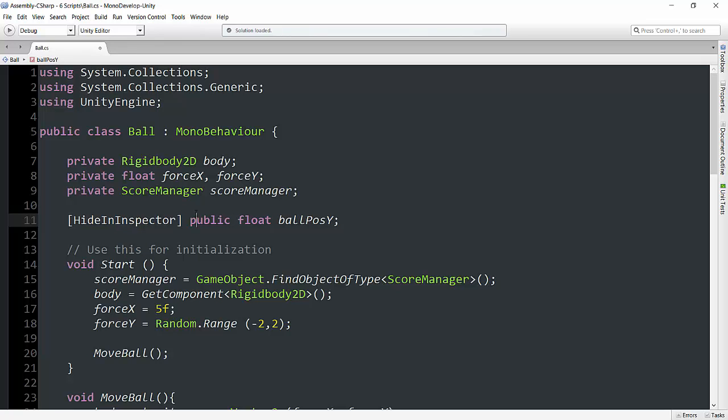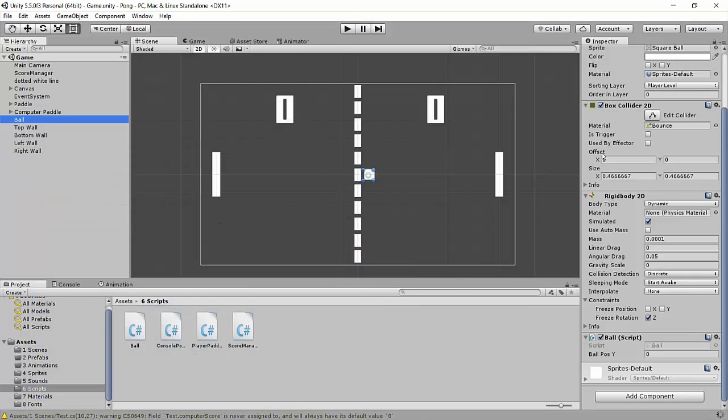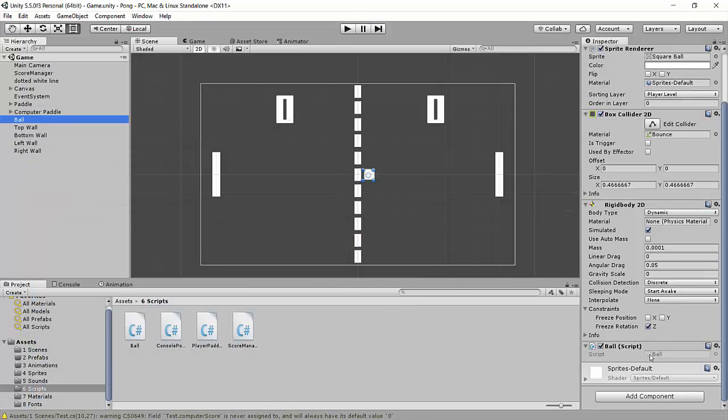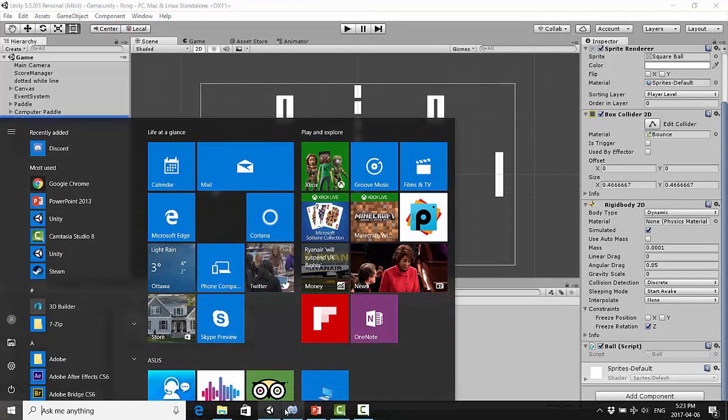And now if we save that and go back into Unity, we should see that once it updates, you can no longer modify it in here. So that's just a quick fix.